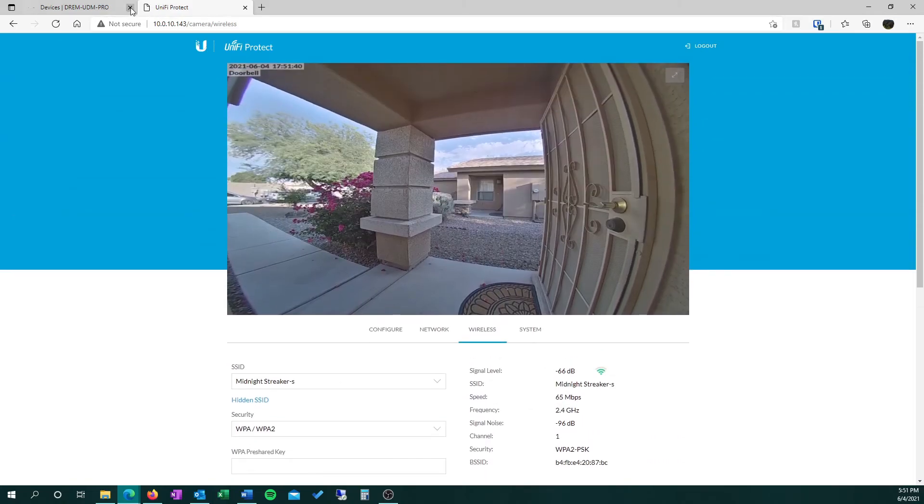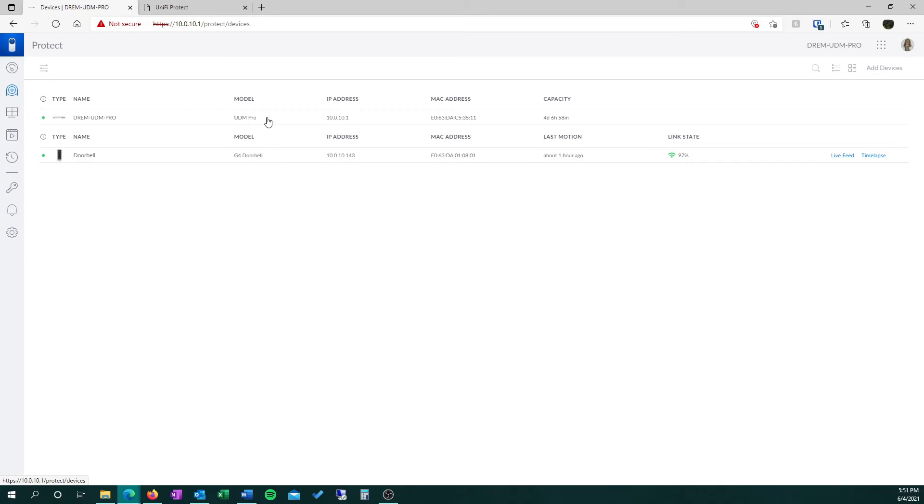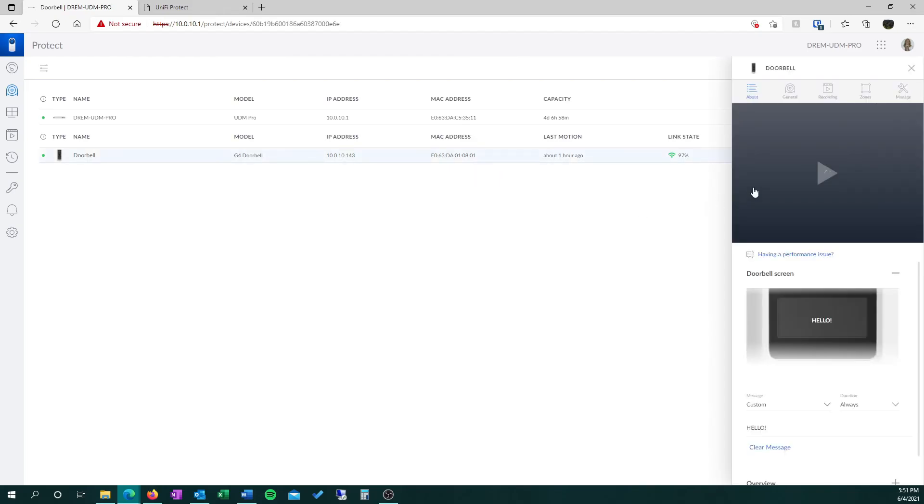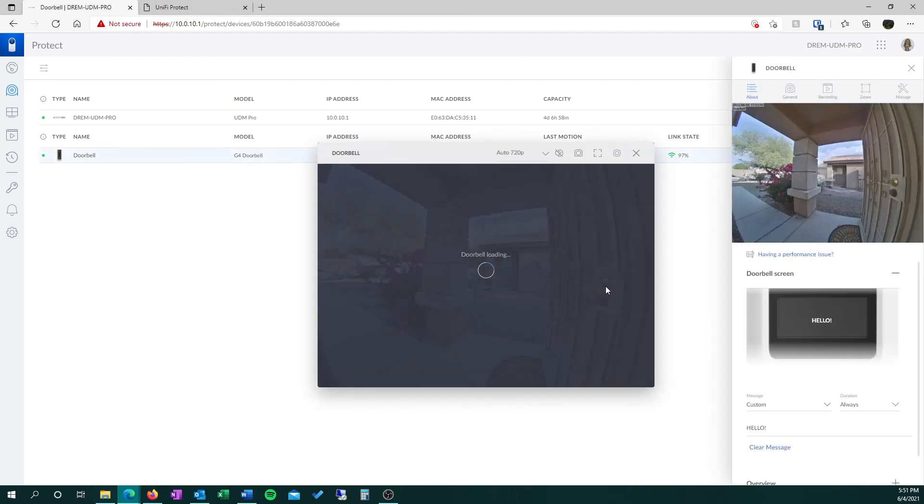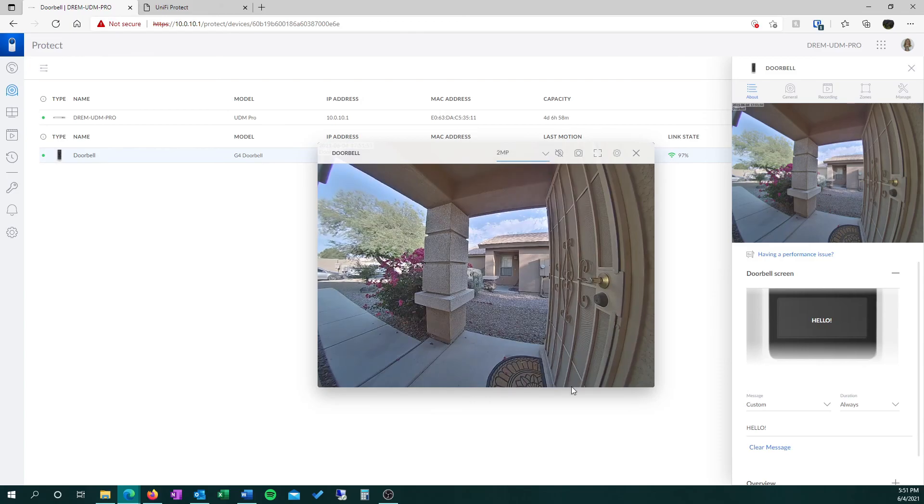Now, if we go back to our Protect app and check on the Devices page, we can see now that the link state is 97%. That's a 20% gain, and I've noticed that it stays above 90% almost constantly. I've had much better connections, streaming is much quicker, and I don't get the annoying disconnect alerts nearly as often.